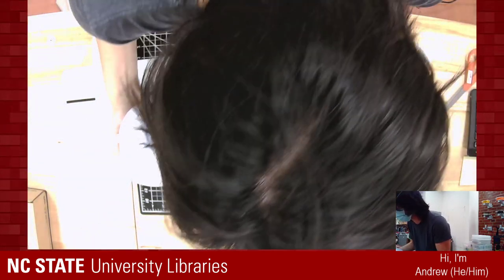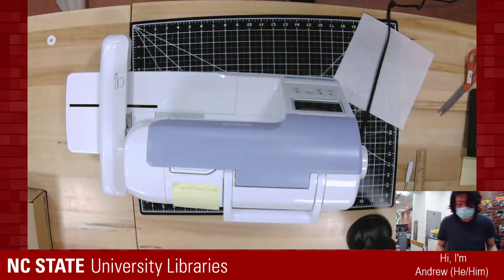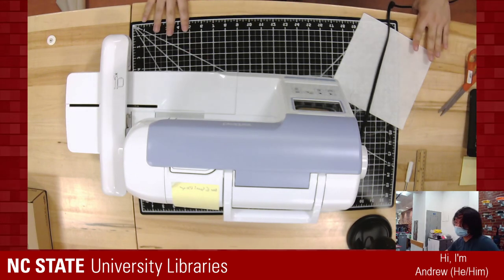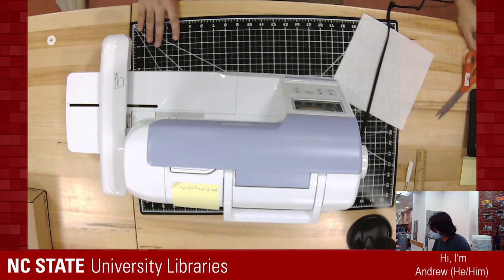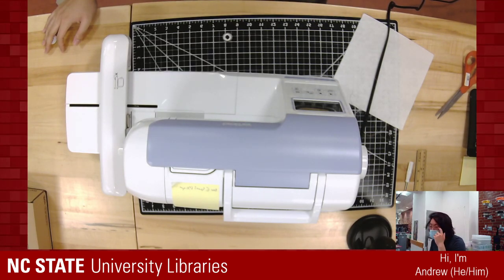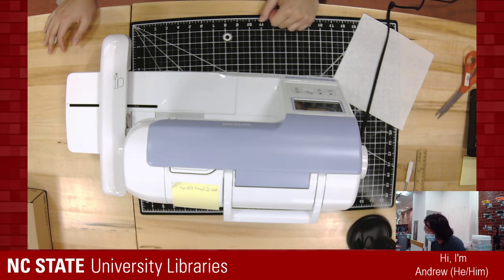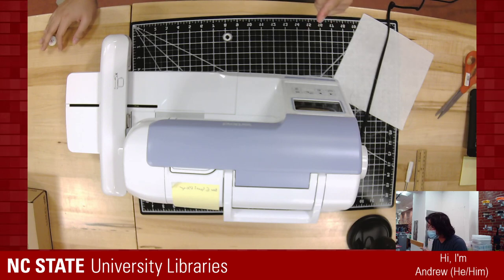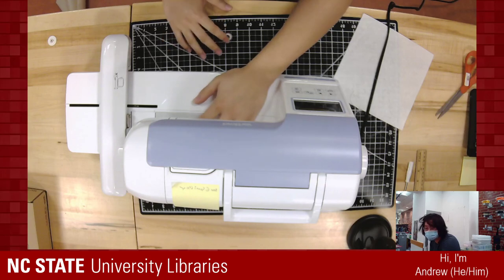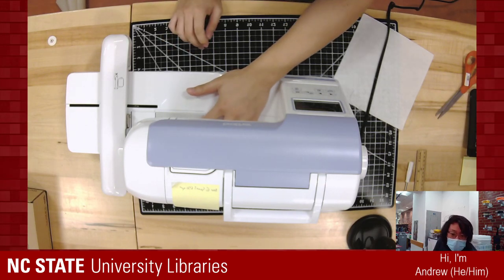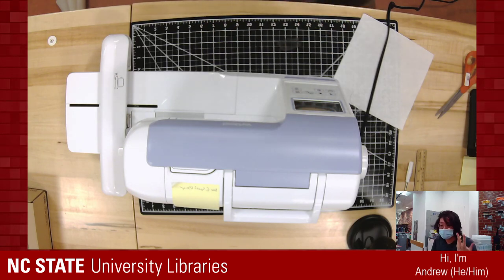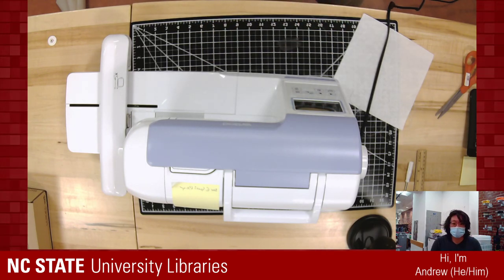There are a couple settings on the machine that I'll talk about when I get to it — it's just good to keep in mind and good to write down. I'm going to narrate what I'm doing. If y'all have questions, you can ask.